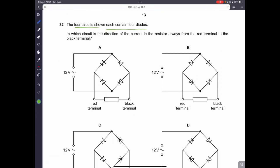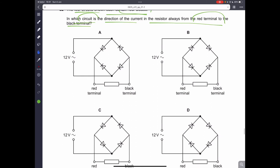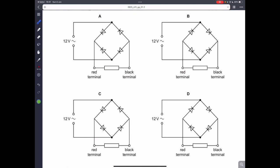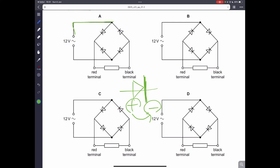Question thirty-two: four circuits with diodes are shown. In which circuit does current always flow from red to black? The diode symbol has a positive side and a negative side — current always flows from positive to negative through a diode. Tracing through the circuit, the current goes from red to black, then back from red to black again consistently. Therefore, it is the correct answer.